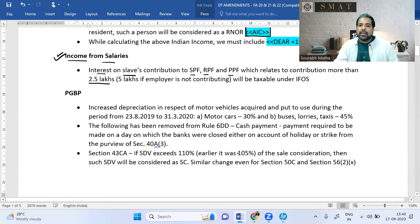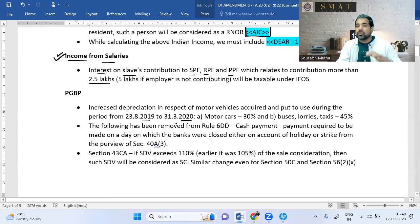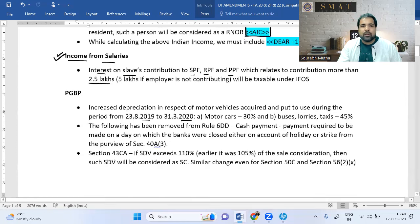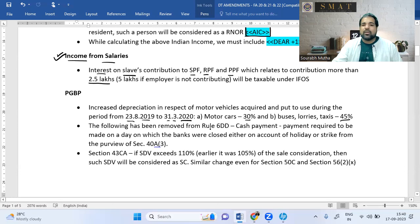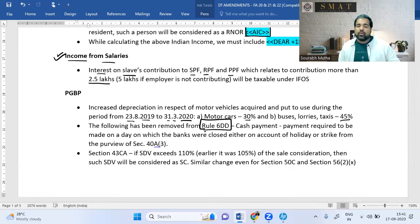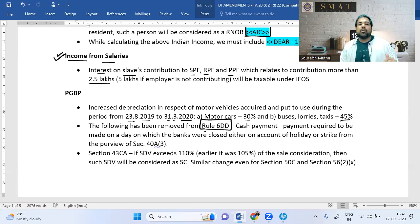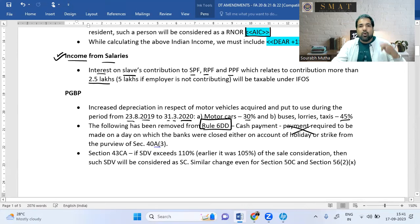In PGBP, there's a small amendment from 2019-20: if anyone bought a motor vehicle between 23rd August and 31st March, the depreciation rate was increased from 15% to 30% (and 45% for buses and trucks) to encourage motor vehicle purchases. Also, in Rule 6DD, the exception allowing cash payment beyond ₹10,000 on holidays or strike days has been removed.